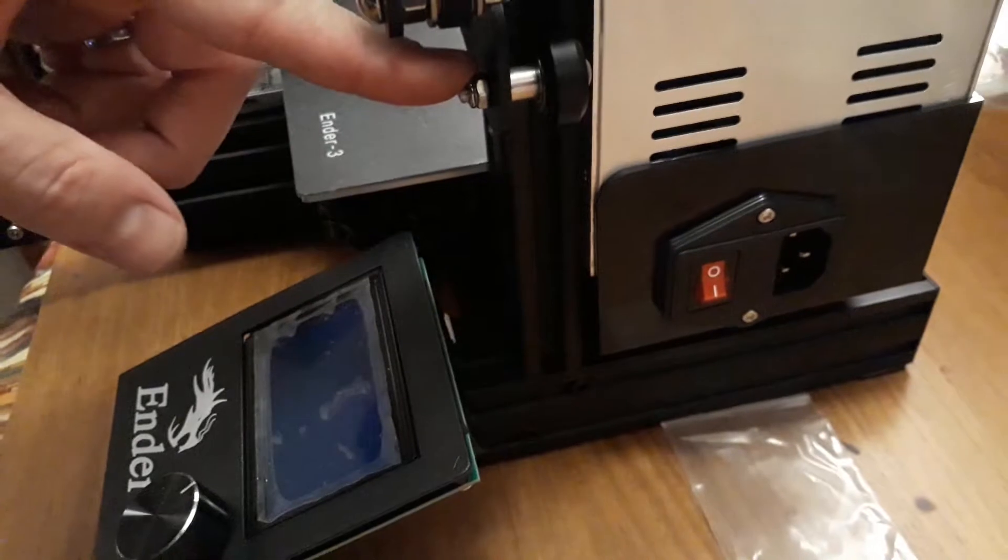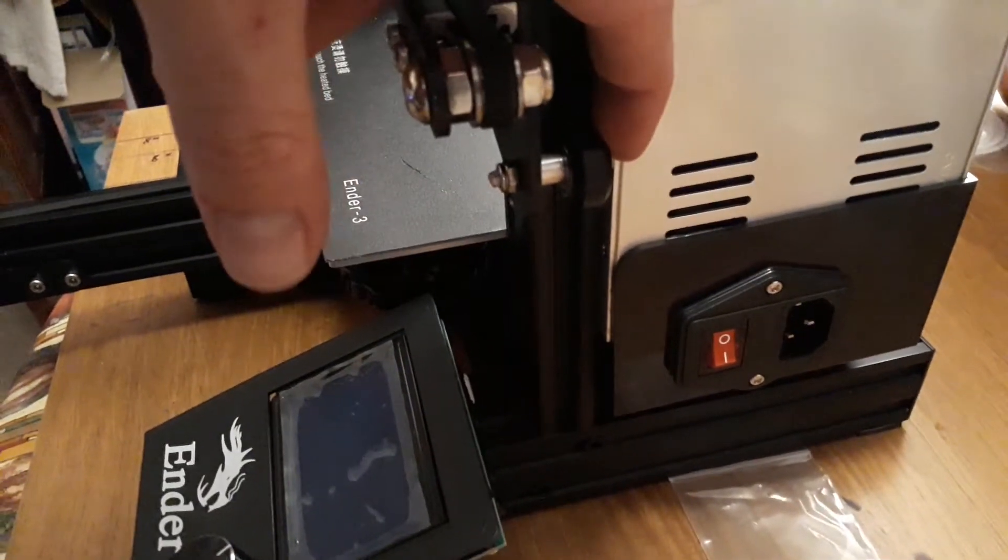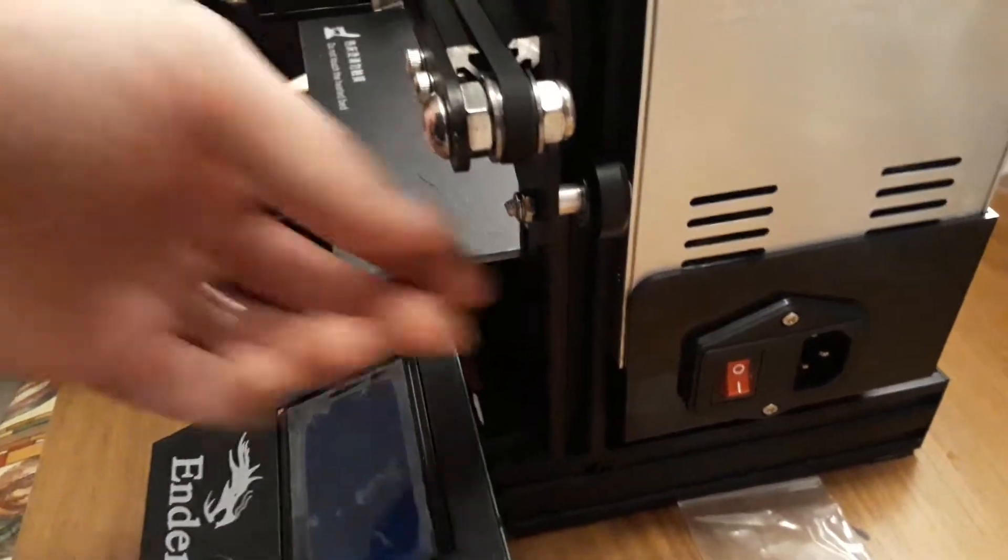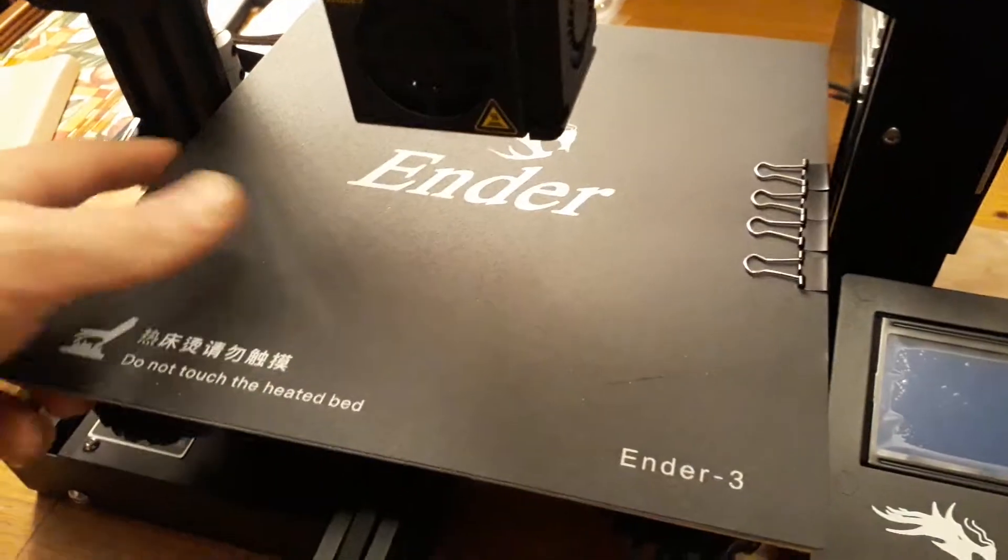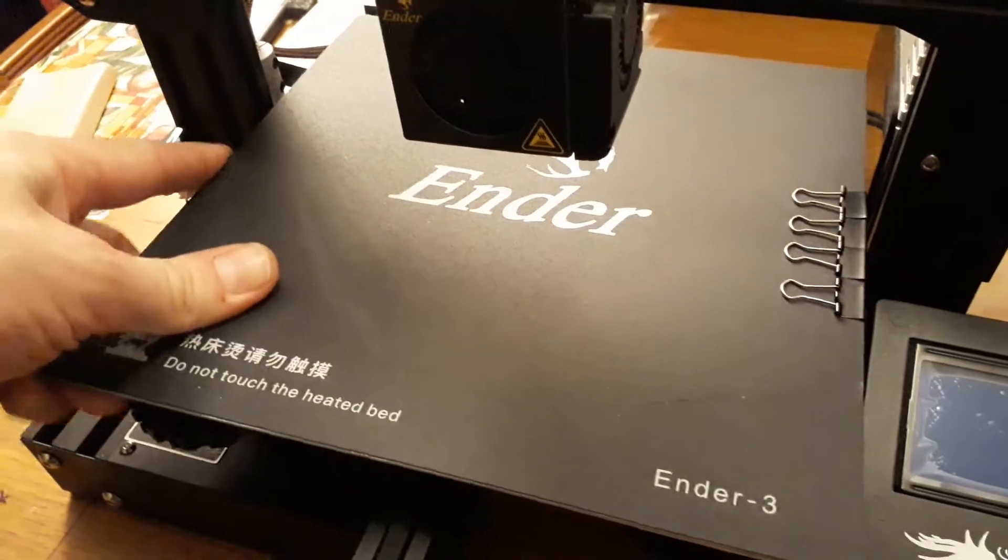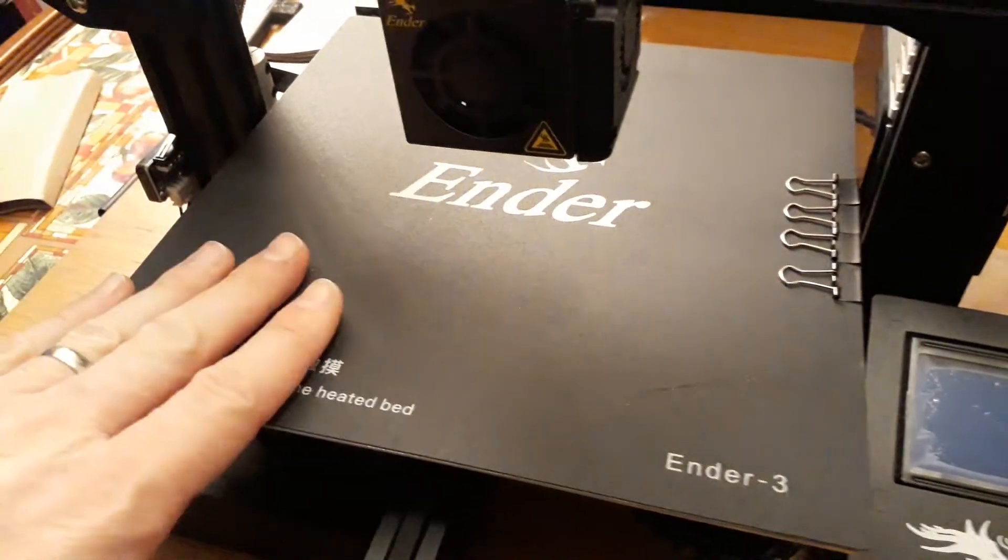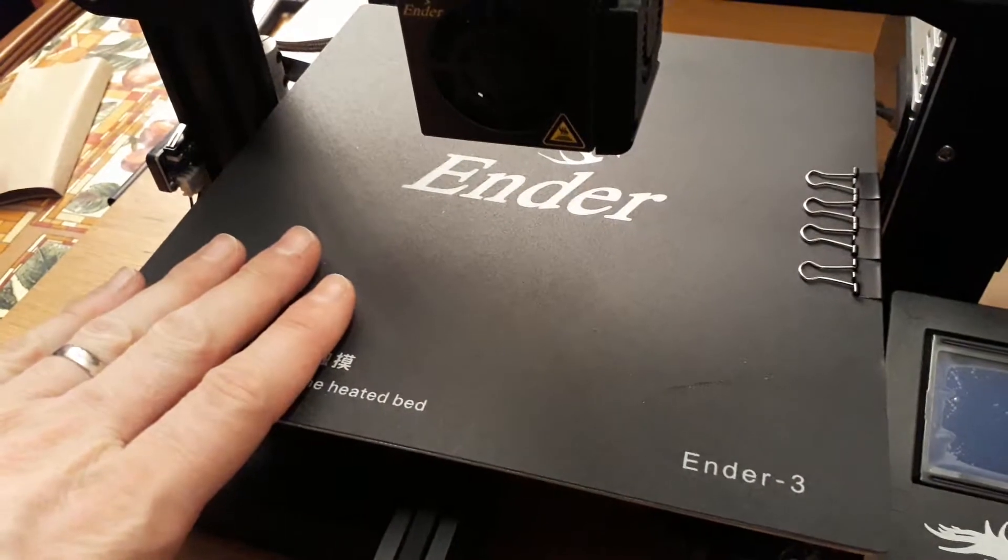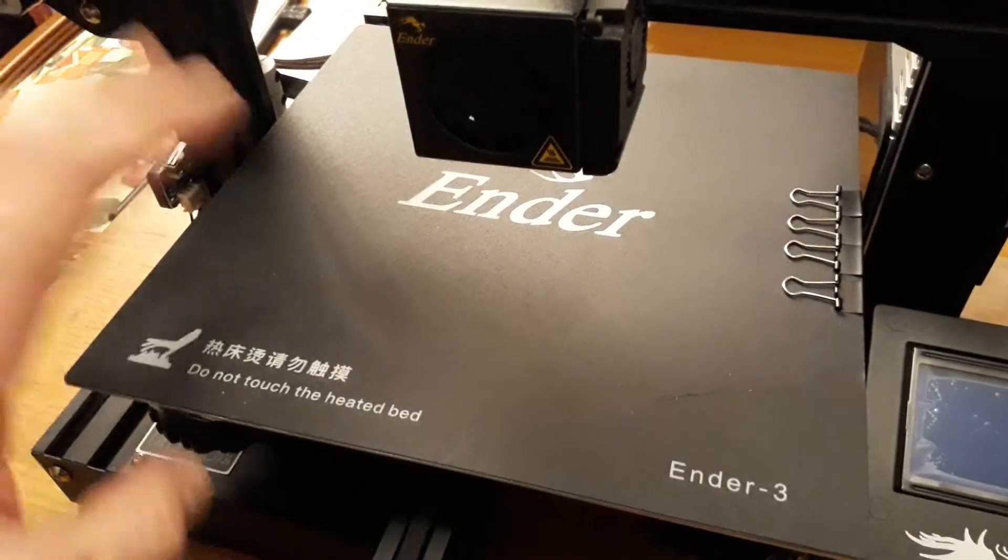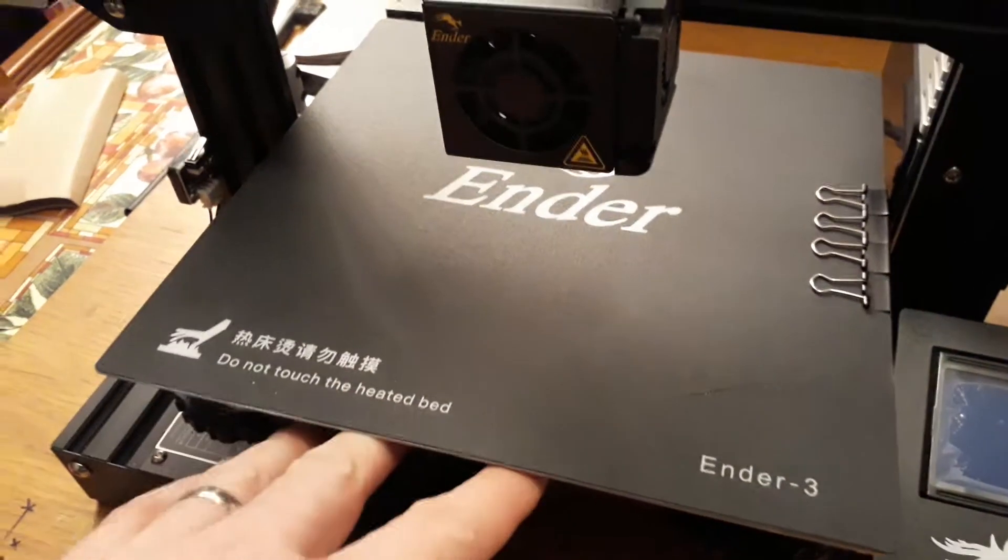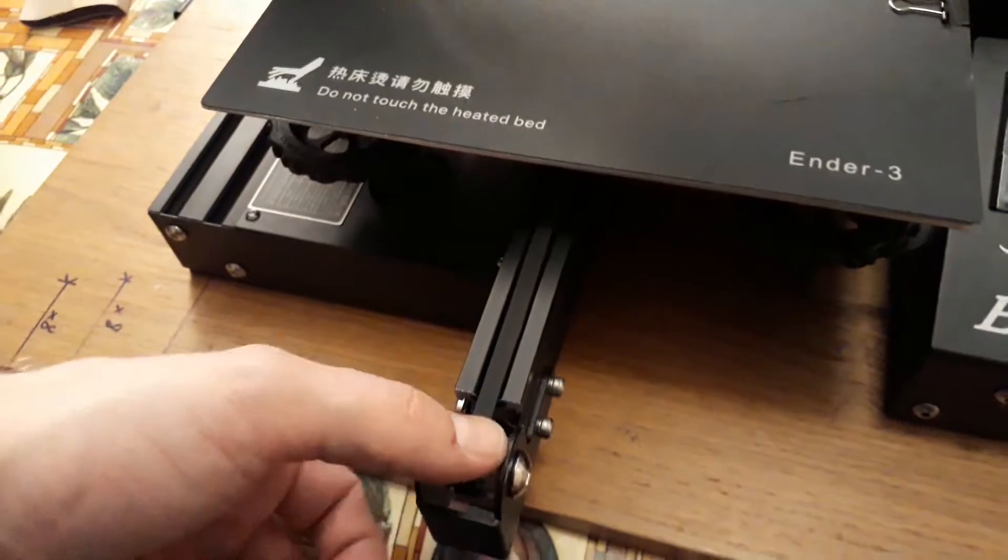You need the spanner and there's an allen key there so we can adjust that. The other thing we've noticed is there's a bit of play in there. So what we're going to do is we're going to take the bed off and then we're going to tighten the rollers in there and we're also going to tension this belt here while we're at it.